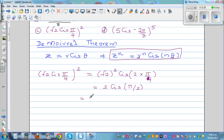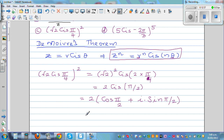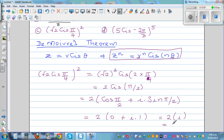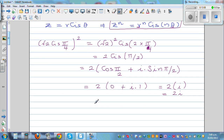Converting 2 cis pi over 2 to rectangular form: this is 2 times (cos pi over 2 plus i sin pi over 2). Since cos pi over 2 equals cos 90 equals 0, and sin pi over 2 equals 1, we get 2 times (0 + i times 1), which simplifies to 2i.